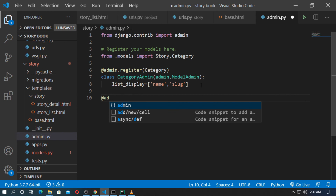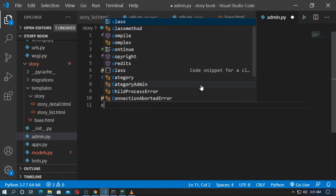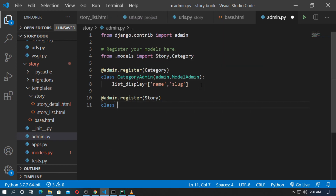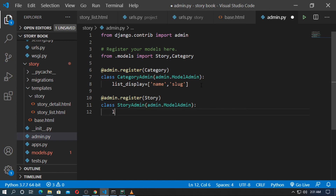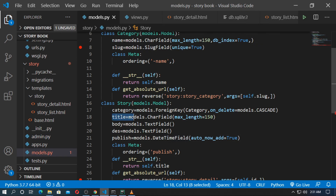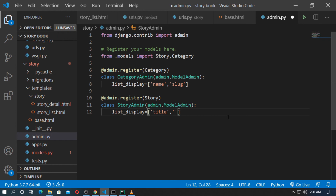Next, type @admin.register and register the model Story. Now type the class — the class name is StoryAdmin — inherit from admin.ModelAdmin. Here I also want to add list_display by title and publish. Go to admin.py and type publish.